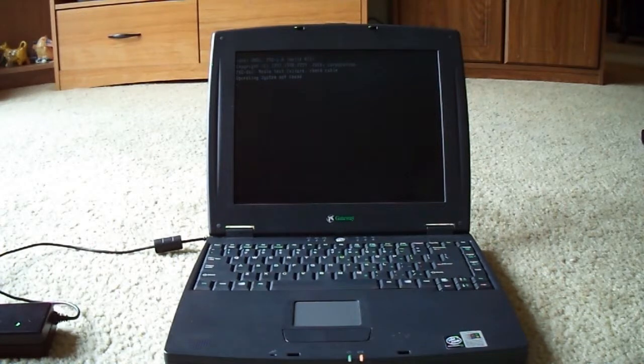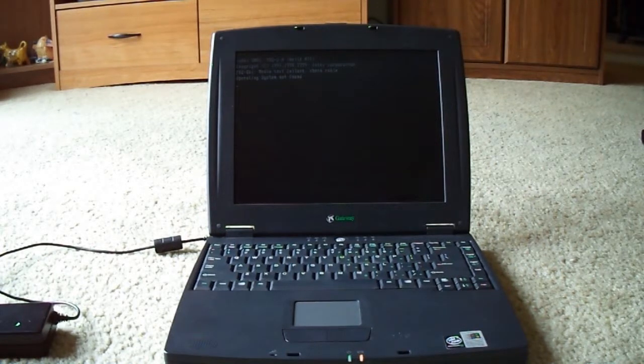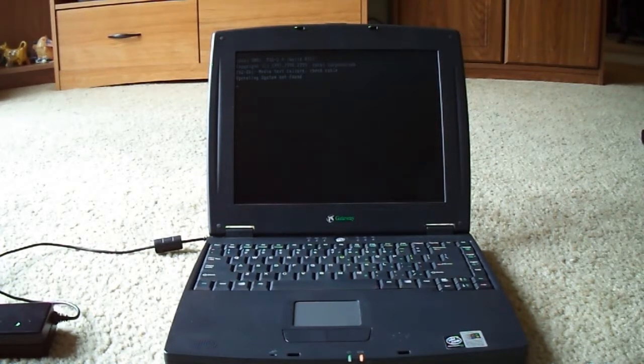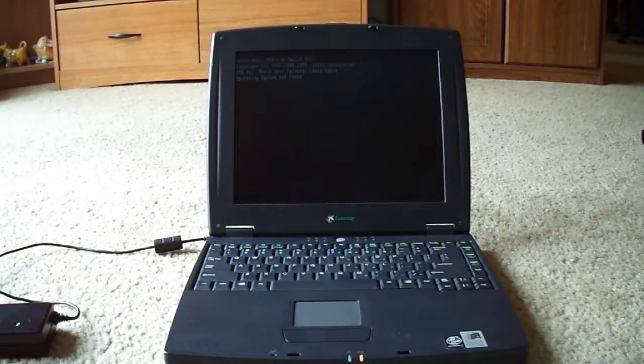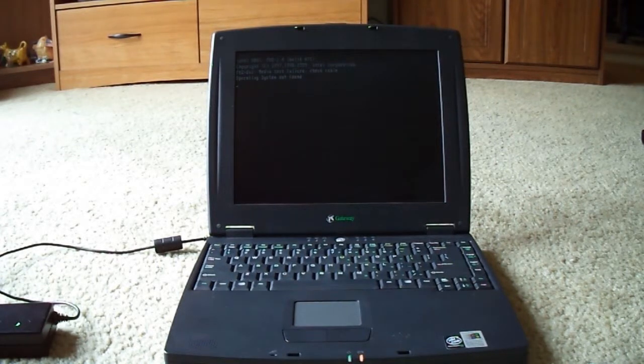It's not going to be super detailed because a lot of them I just don't know a lot about, and I had to really look up online to get details. But basically, this one is the Gateway Solo 5300.